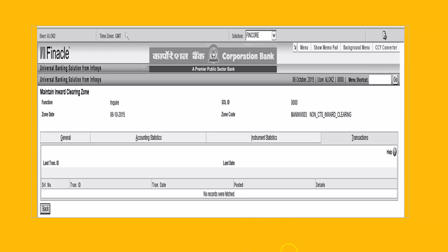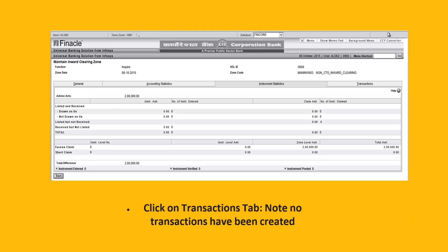This is accounting statistics, instrument statistics, and transaction statistics tabs. Since this is a training server, no records are shown — I am sharing various fields which are entered and created by the system. Click on the transaction tab and note the number of transactions created. We have to verify that the number of instruments and number of transactions are tallying. Otherwise we have to locate the difference and tally the clearing account.